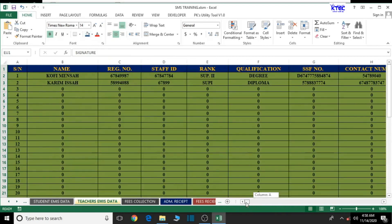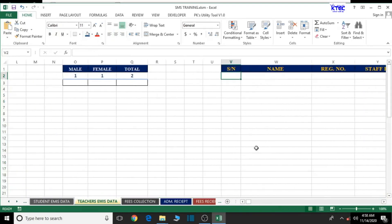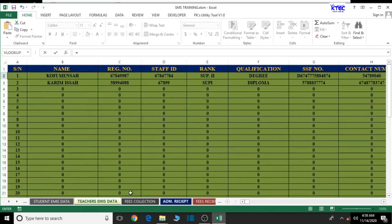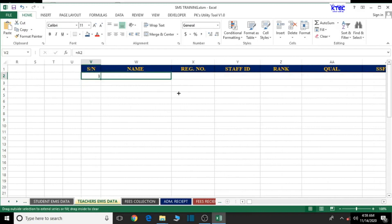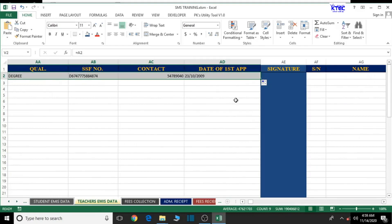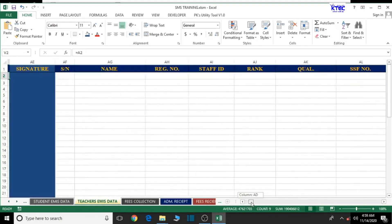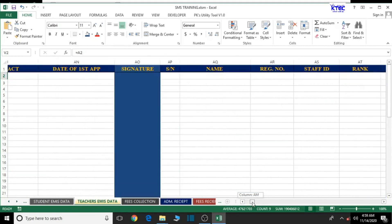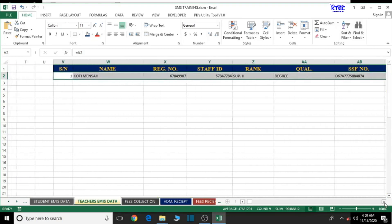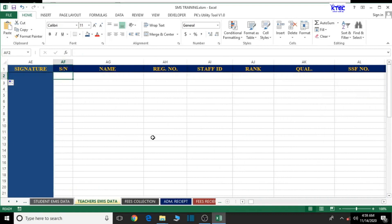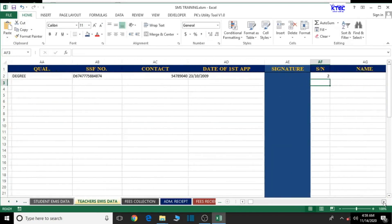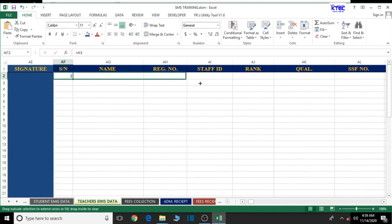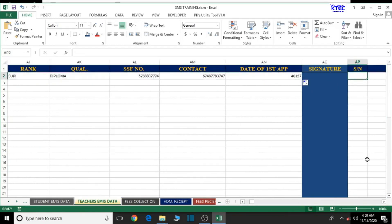Now let's start making our references. For the first teacher, type equal to and go to the first teacher's serial number, press Enter. Drag horizontally to autofill for the rest of the information up to the signature column. All the first teacher's information is there. Now we go ahead and get the second teacher — equal to, that is teacher number two. Select and drag across.